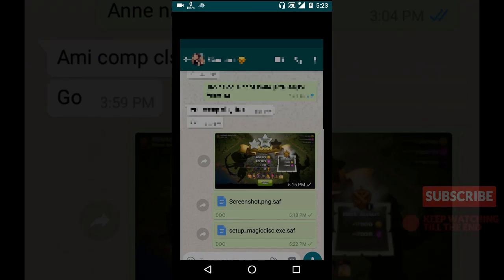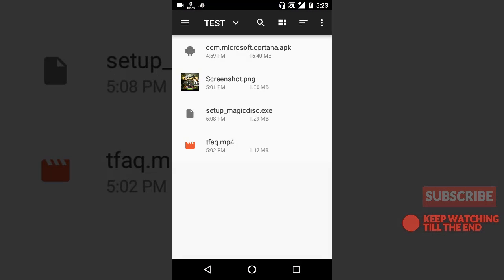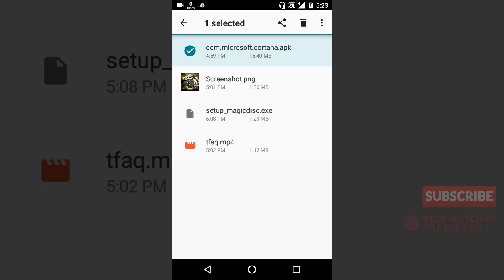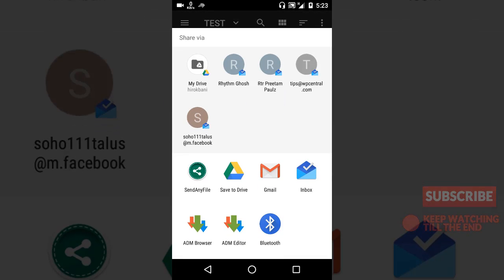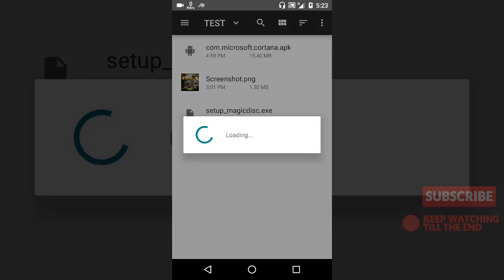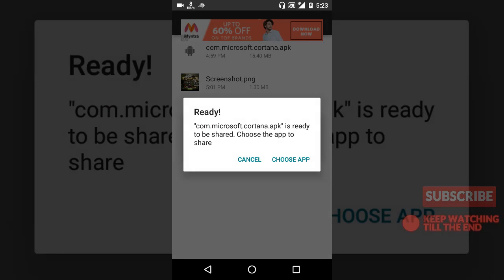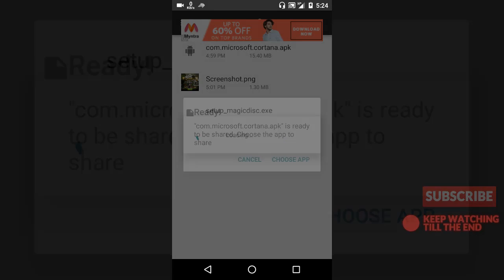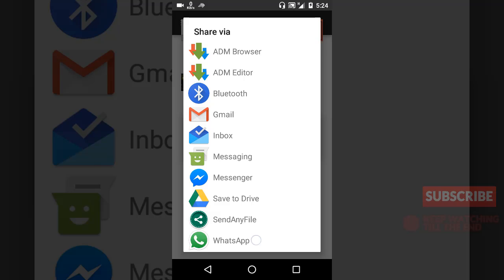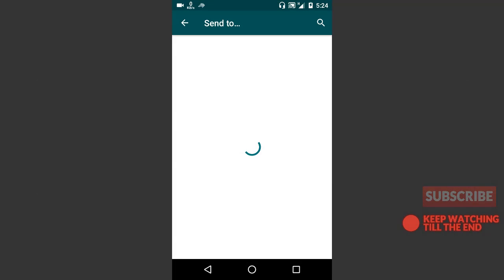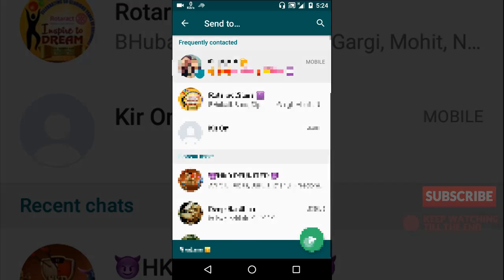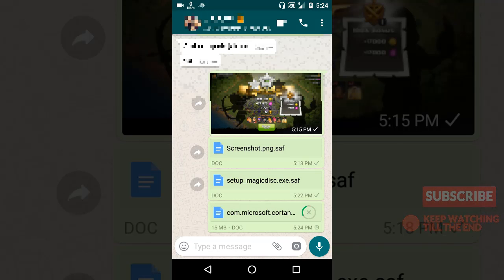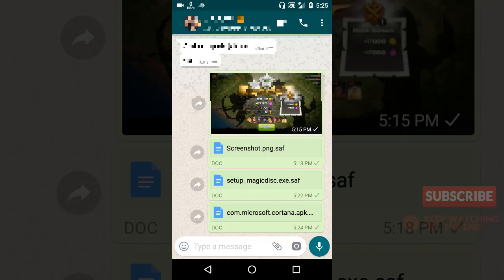Now let's send one APK file here, this one. Share, click it again, and see it here. Choose the app, WhatsApp, same contact here. See, it's 15 MB and it's being uploaded. Okay, it's done.